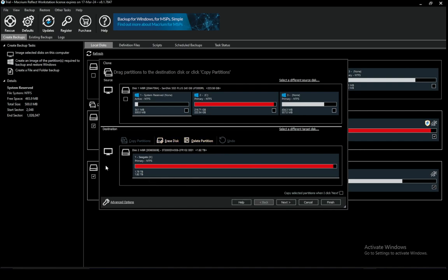However, you can also use erase disk or delete partition to delete your data by yourself. It will not delete it instantly. You will need to confirm it. However, that is pretty much what you need to do to actually clone your Windows installation.